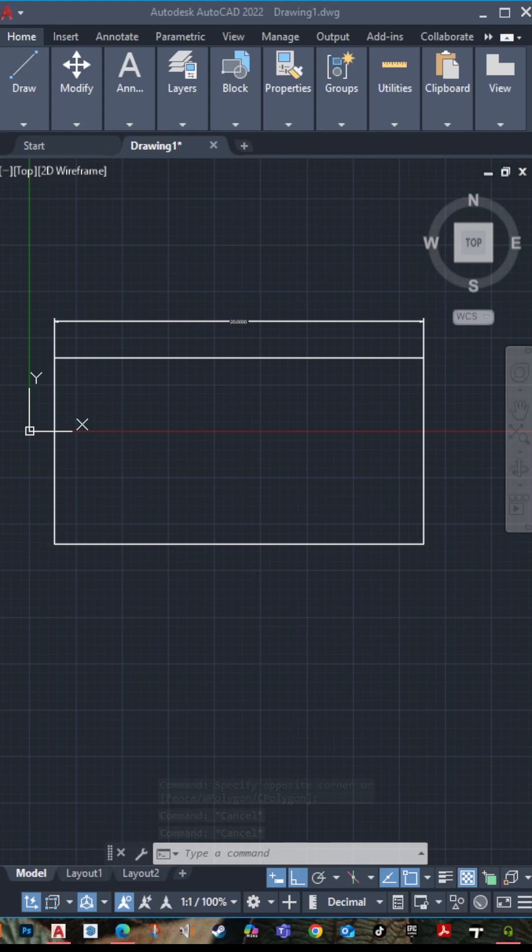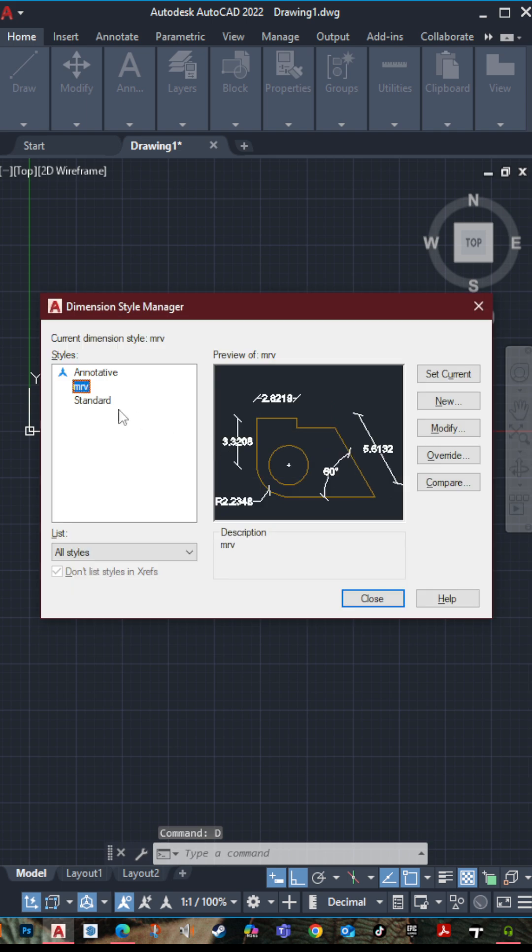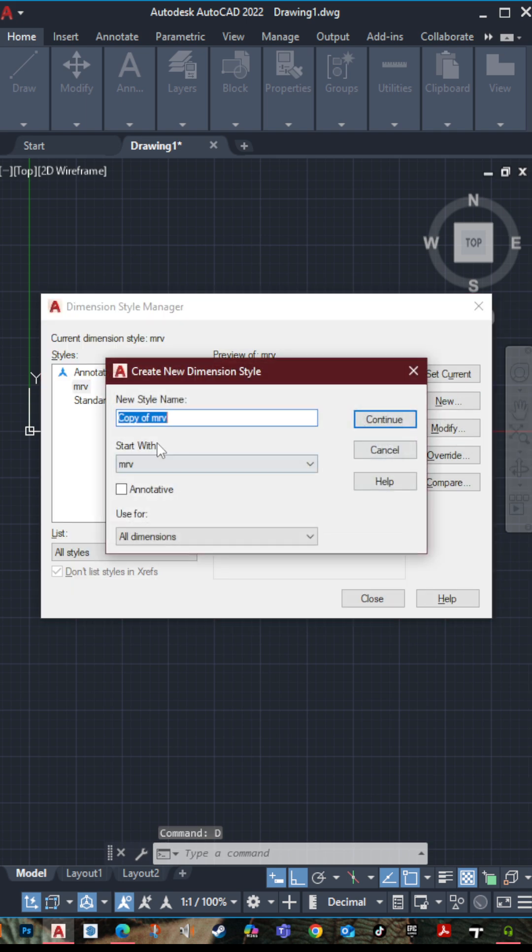How to use dimension style in AutoCAD. The shortcut is D then space. Then go to new, name it whatever you want, then press continue.